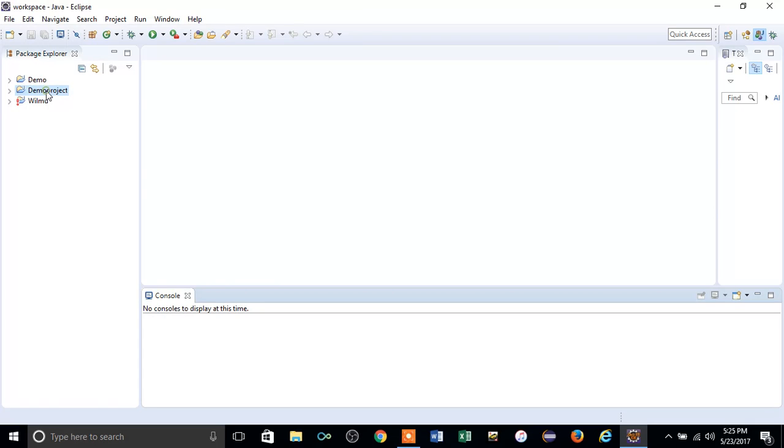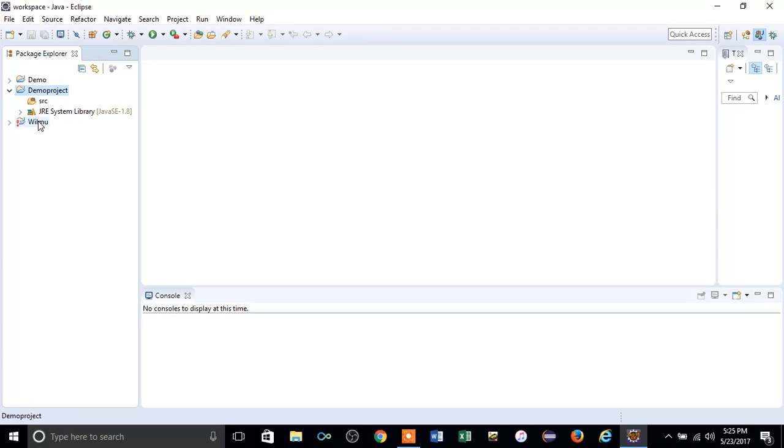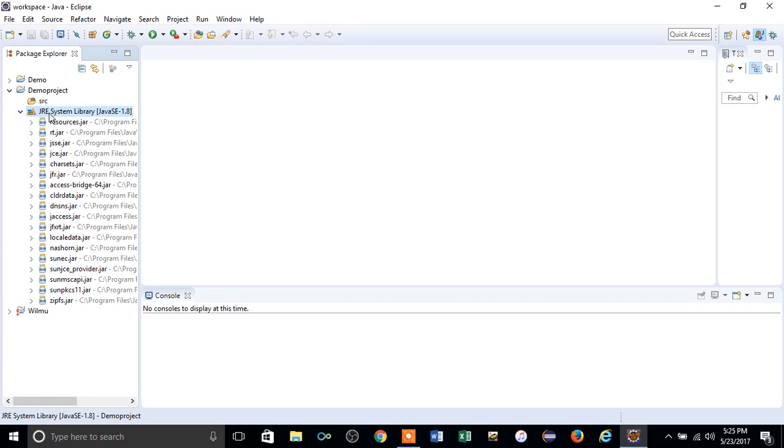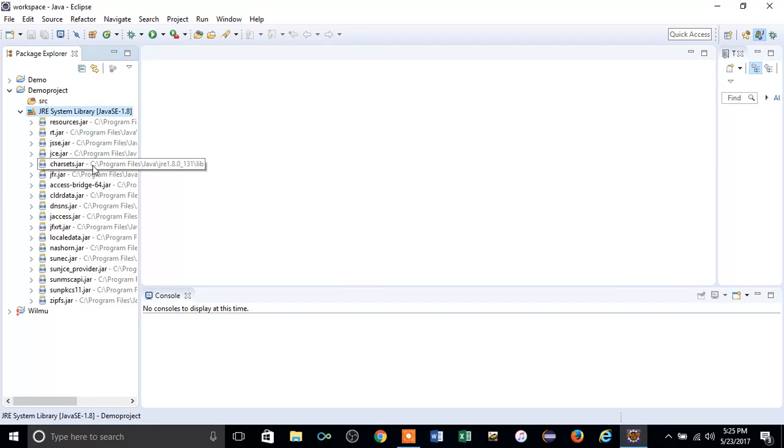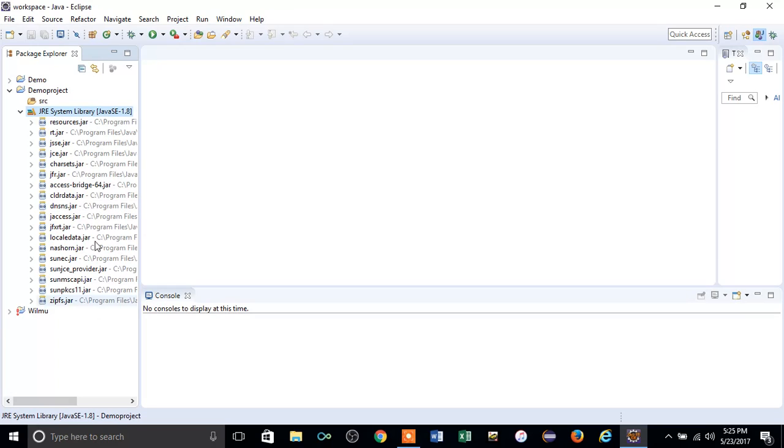That is source folder and JRE system library. This is the Java which you have downloaded into your machine. If you double-click this, you can find a lot of jar files which support your Java coding.